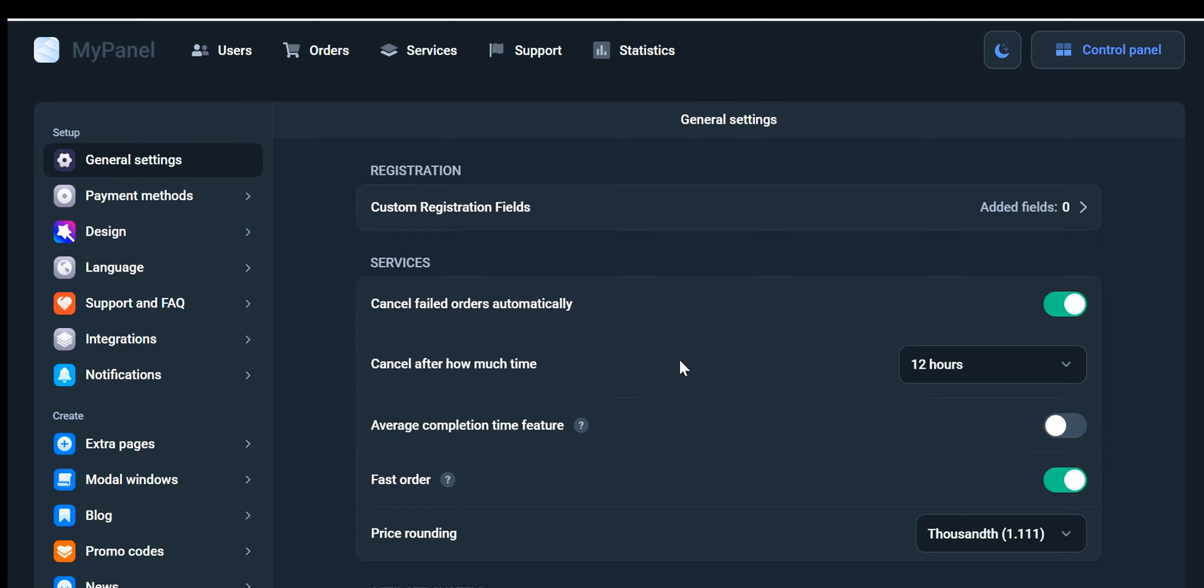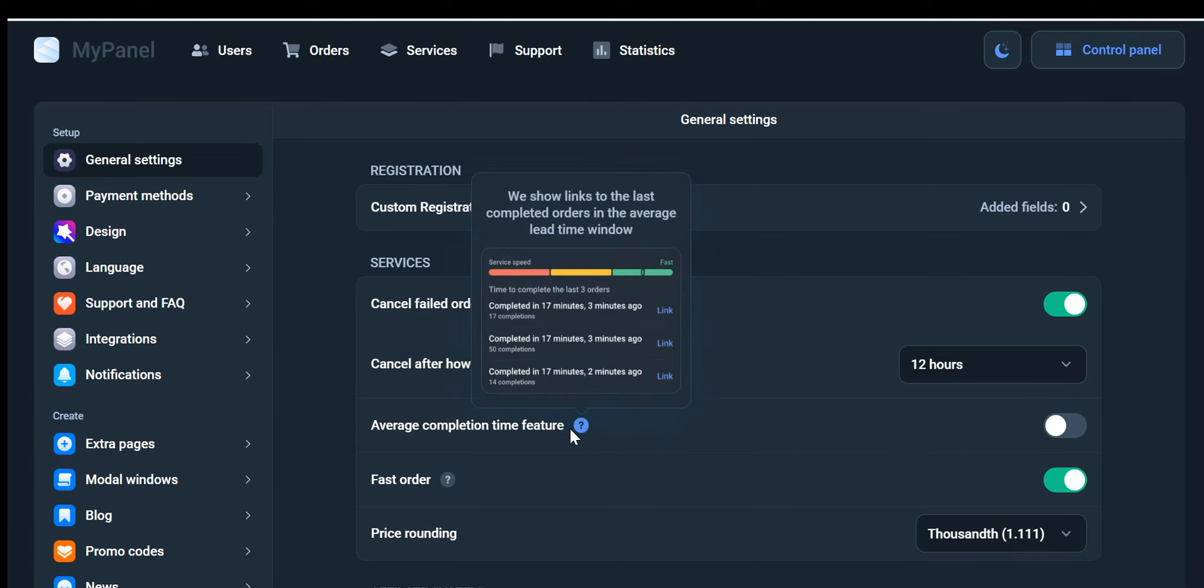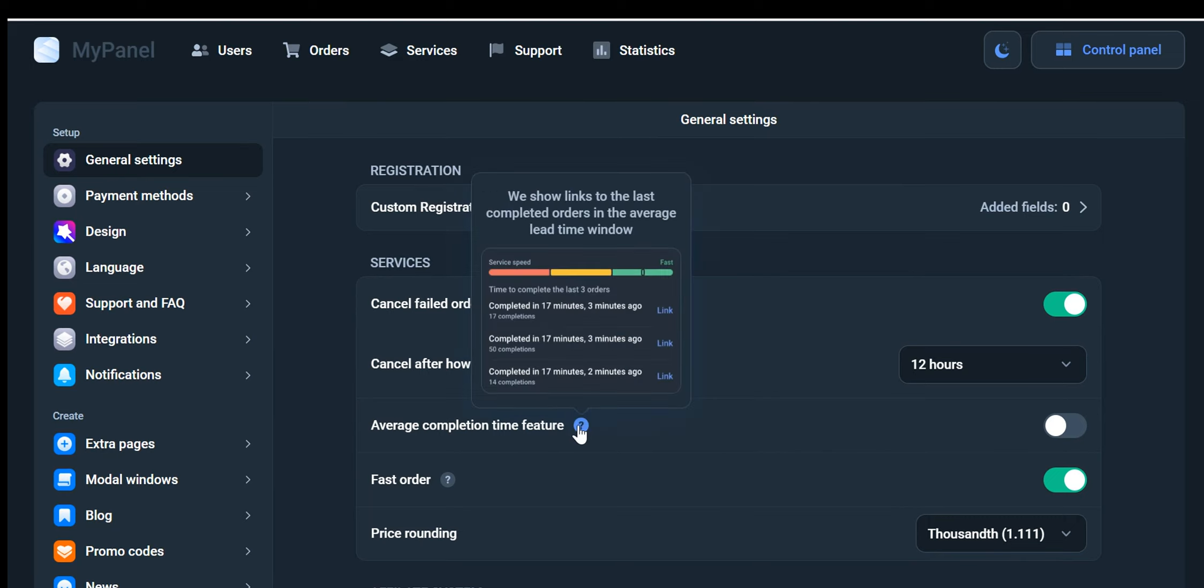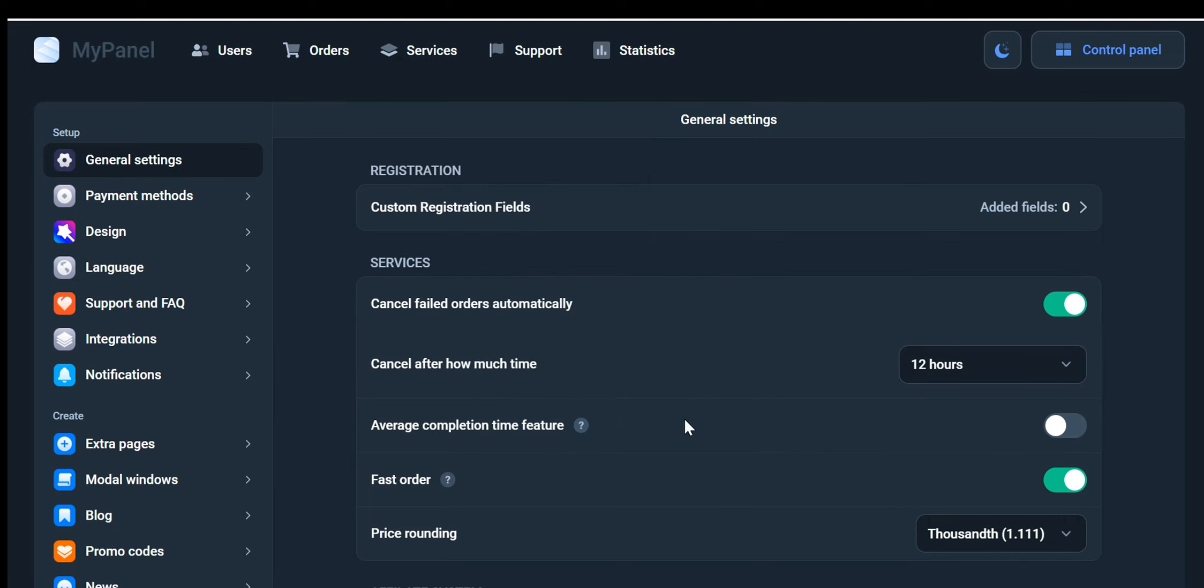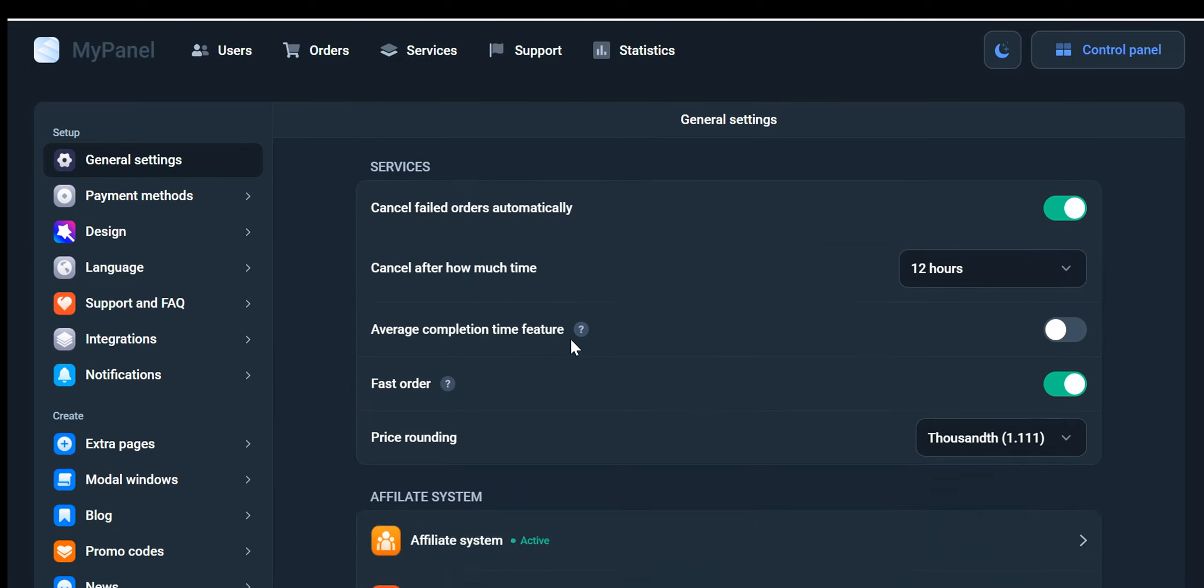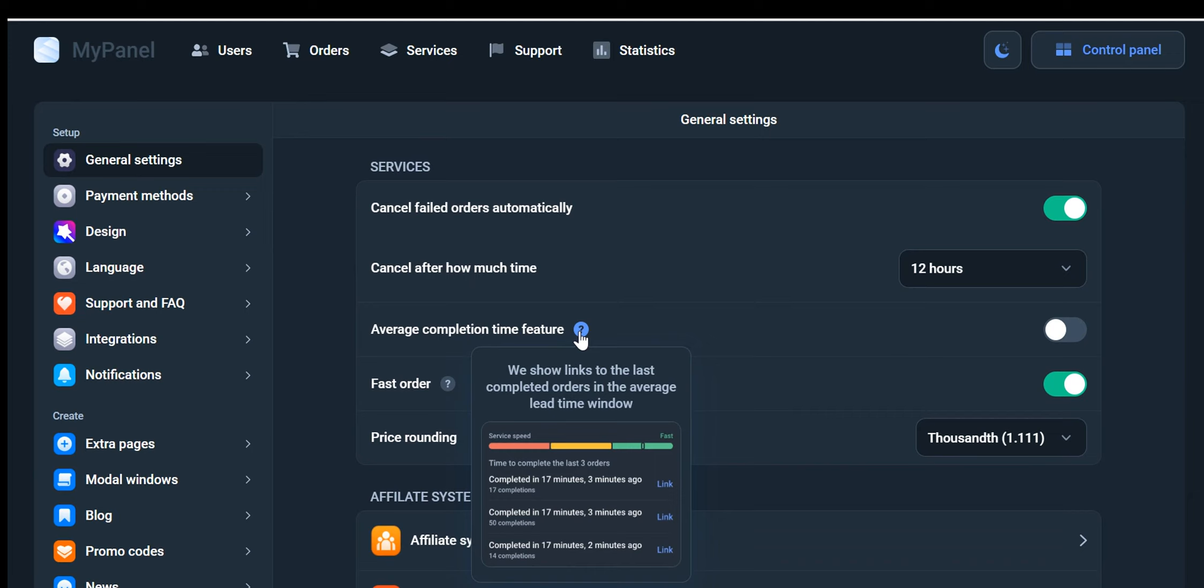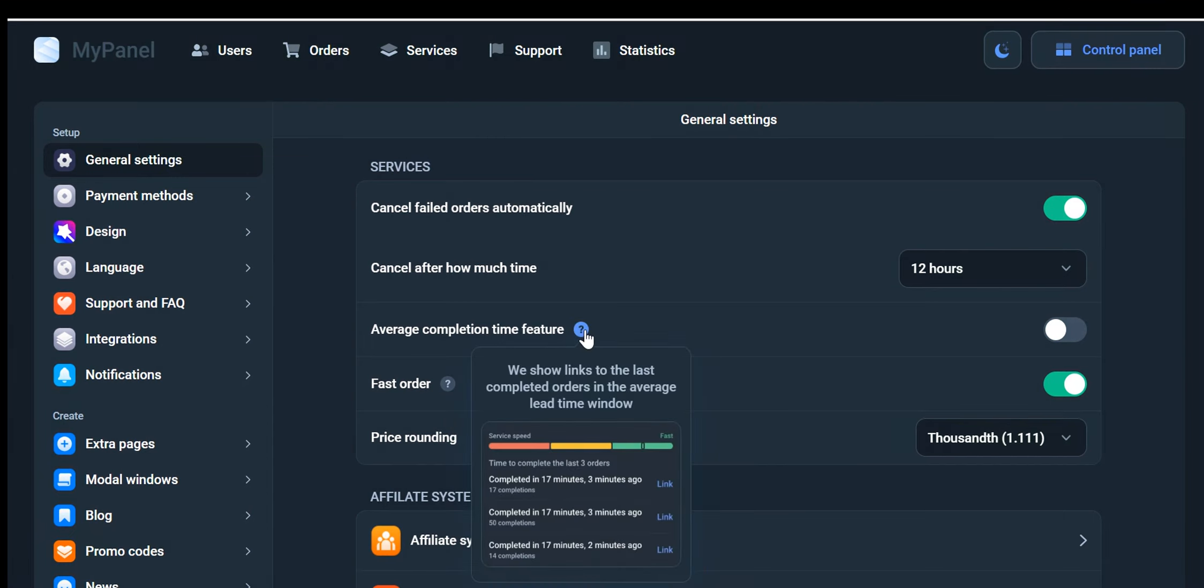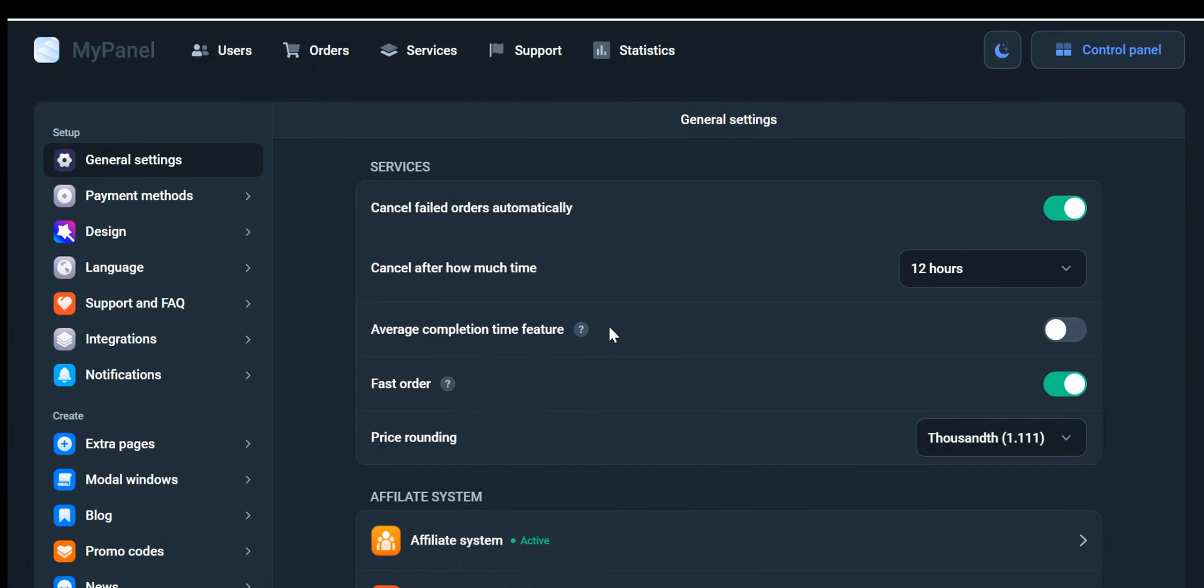Now let's explore another valuable tool at your disposal, the Average Completion Time feature. By enabling or disabling it, you can monitor and improve your order processing efficiency. This feature provides you with links to the last completed orders within a specified average lead time window. It empowers you to track the average time it takes to fulfill orders, enabling you to optimize your operations and deliver exceptional customer service.